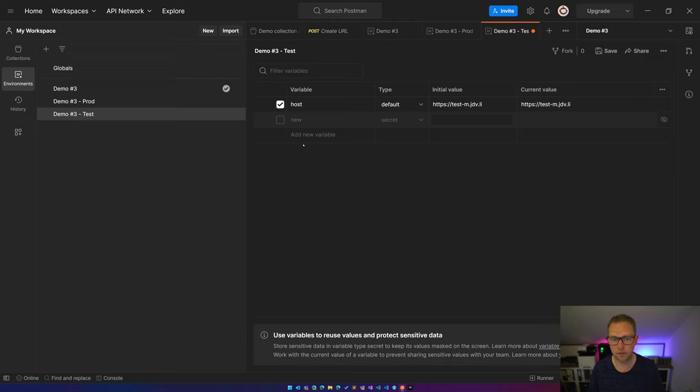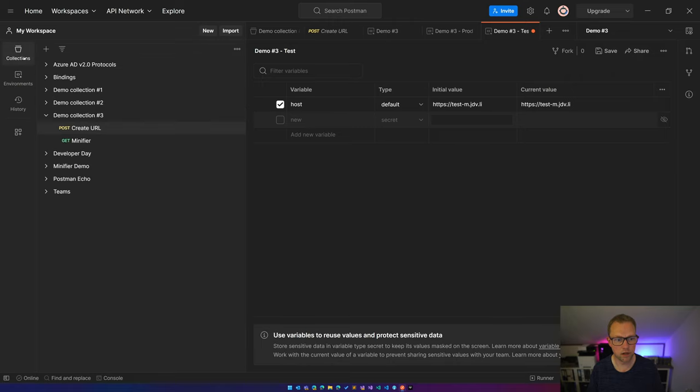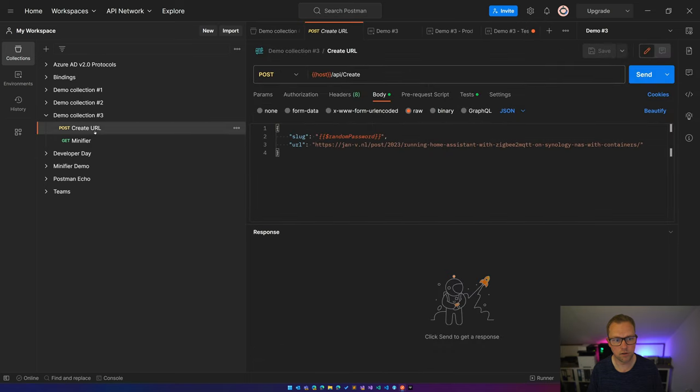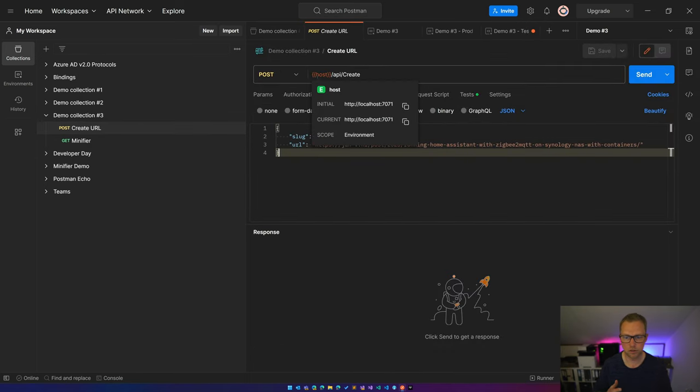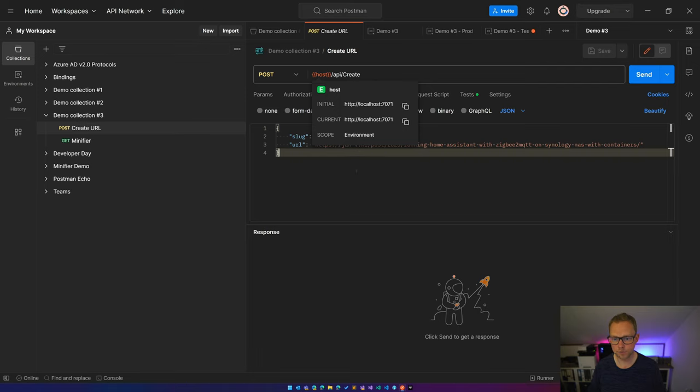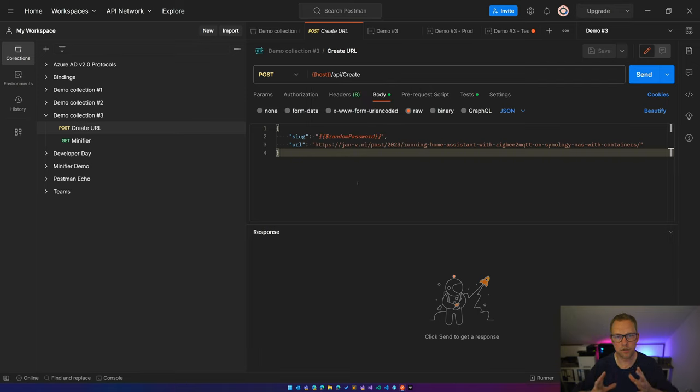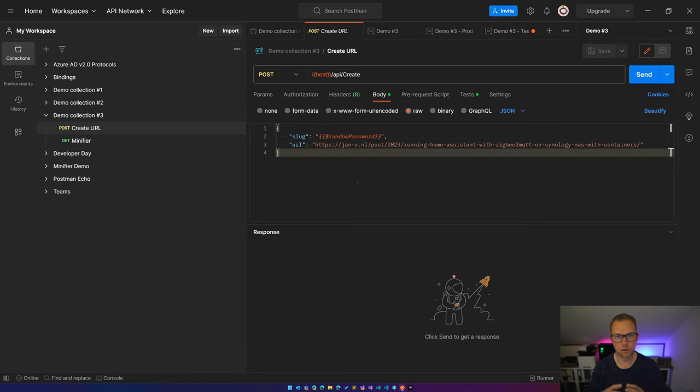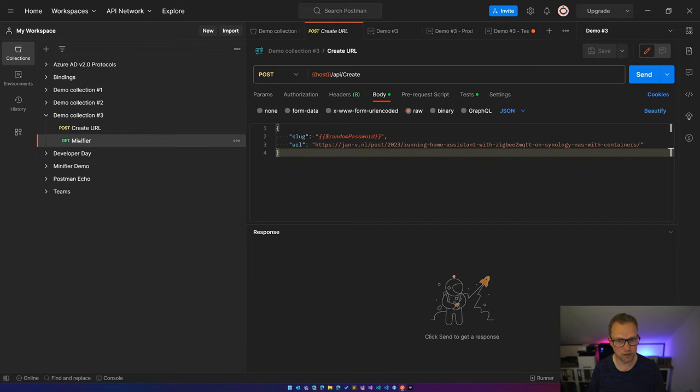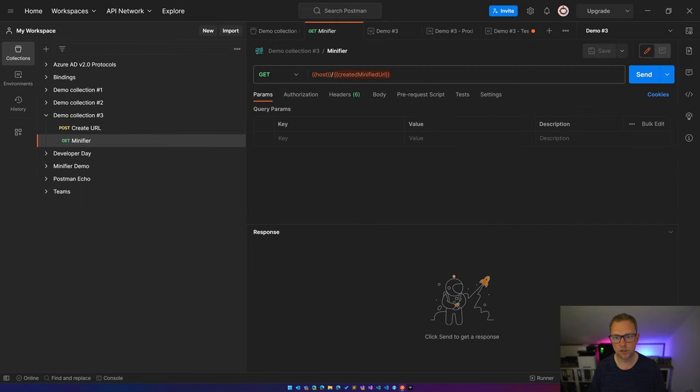So back to the collections, the create URL. What this API create is doing is creating a minified URL for me, and the response is accessible at a different URL. So for the GET, over here you see I have this created minified URL. This one isn't known yet, and that's because I first have to run this piece of test script.